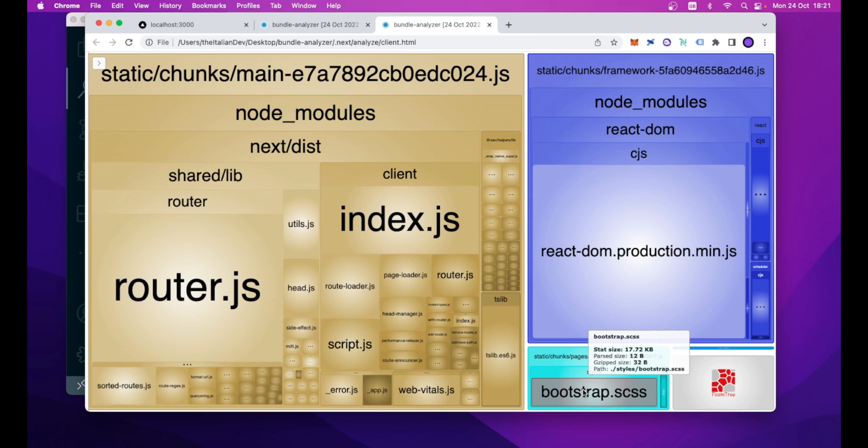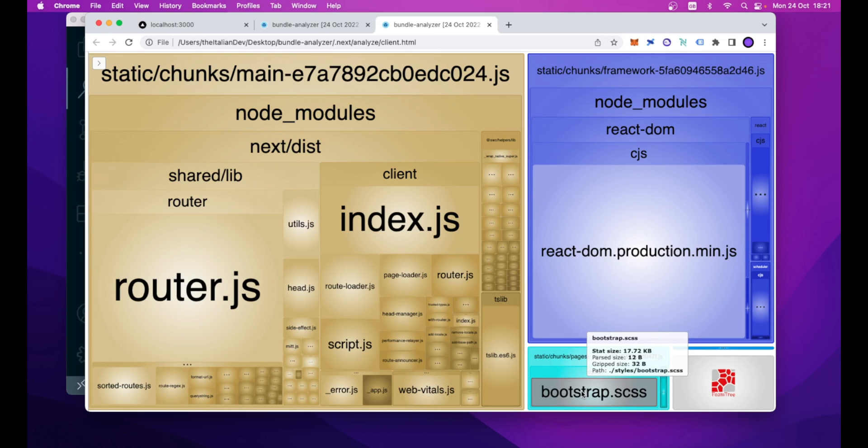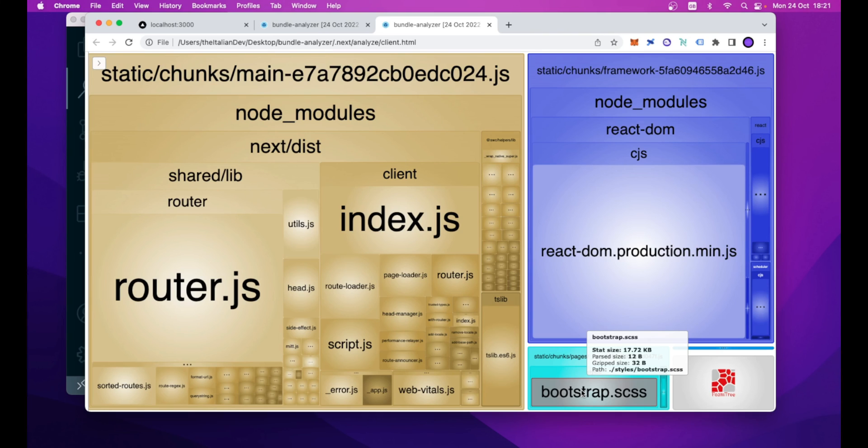but the parsed size and the gzip size remain the same. So, it means that the only part that is changing is the input file that we are given to the bundler, but then the bundler is able by itself to minify, to reduce our bundle size output,